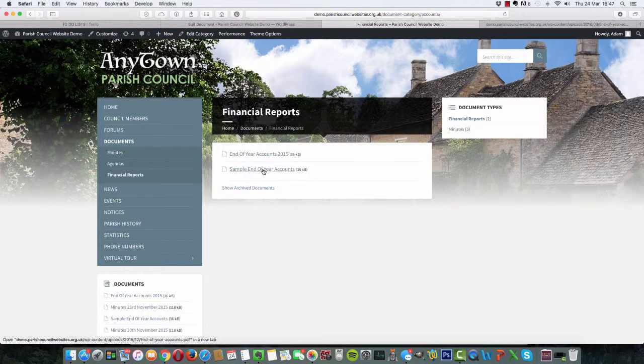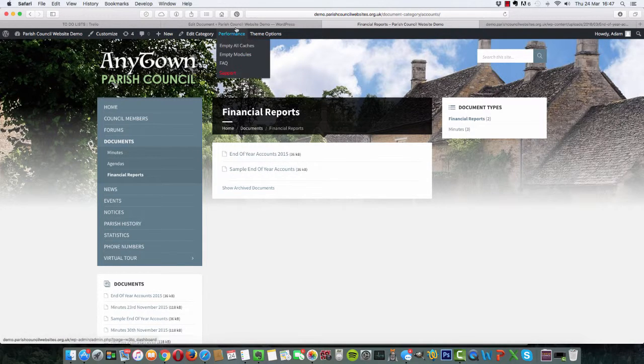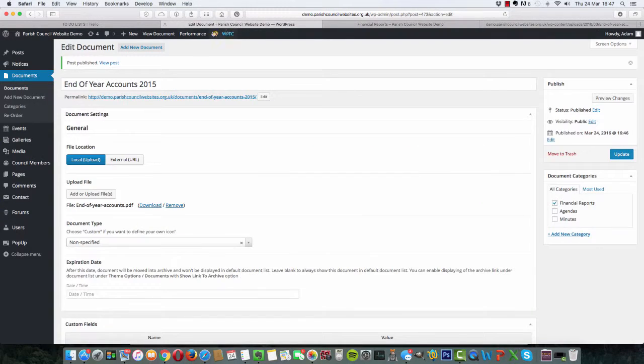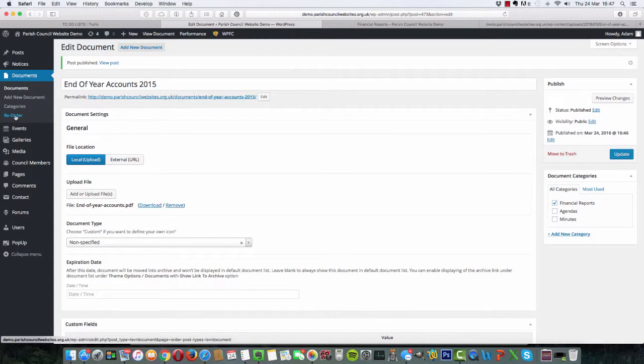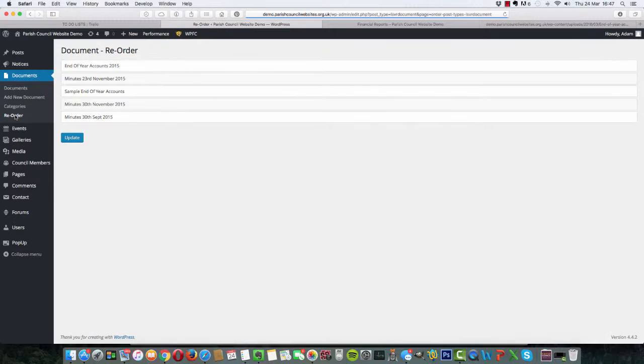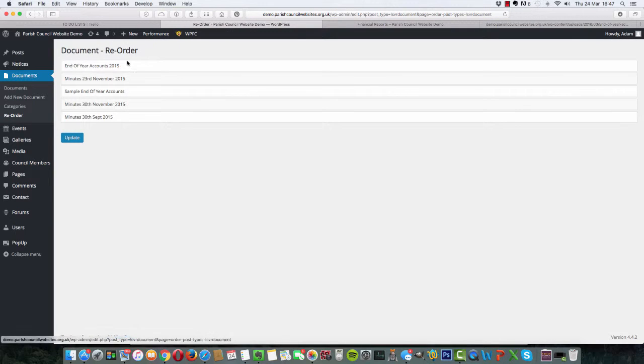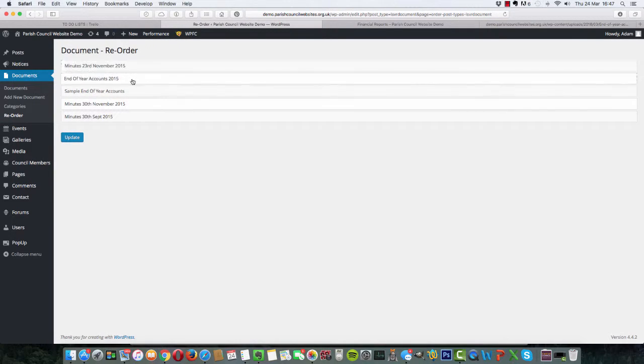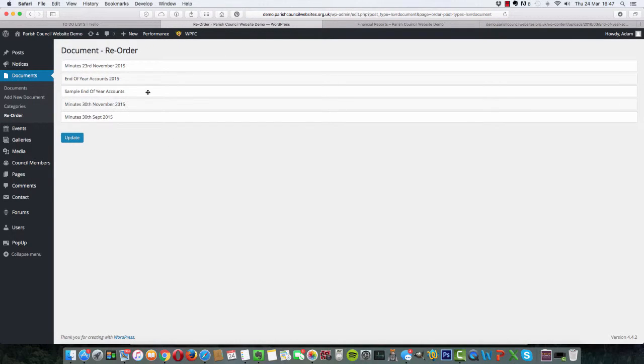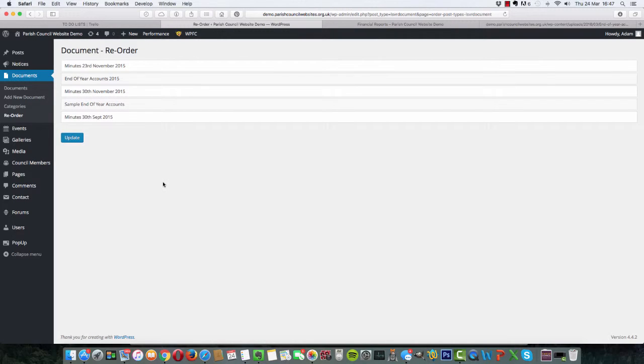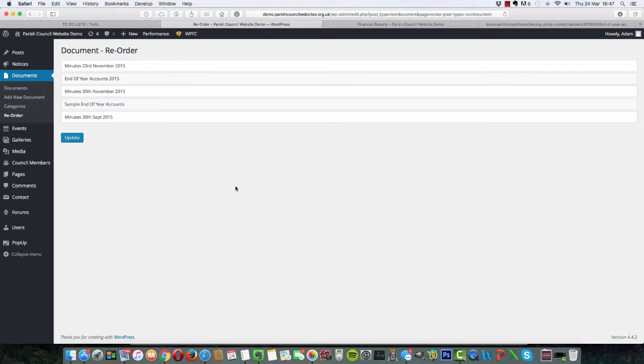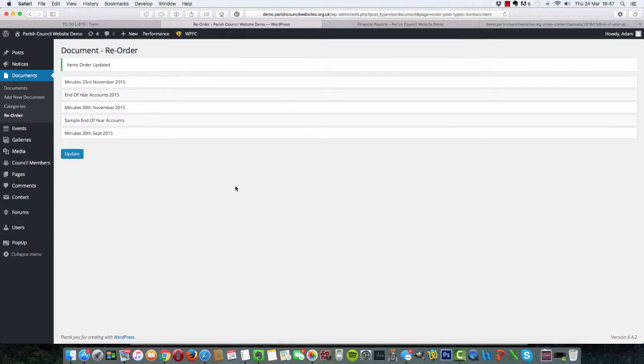Should you wish to reorder them, when you want that one underneath that one, then all you do is at the back end again, we click on documents and click on this option here, reorder. What this allows us to do is drag things in the order in which we want them. It's as simple as that. Once you've done it, click on update, and it will reorder everything on the front end of the website.